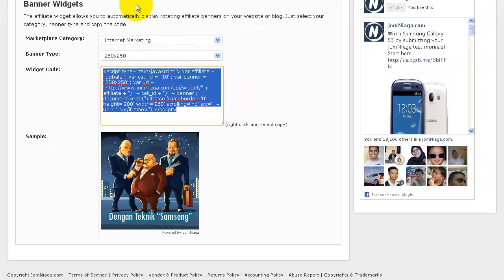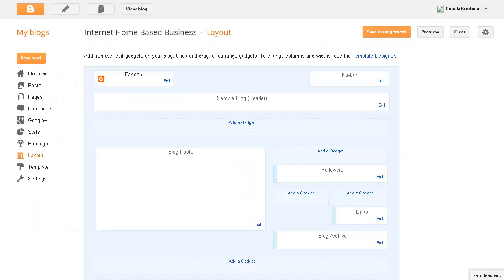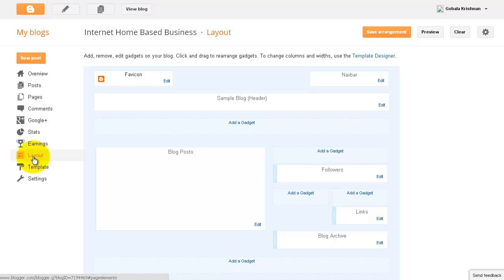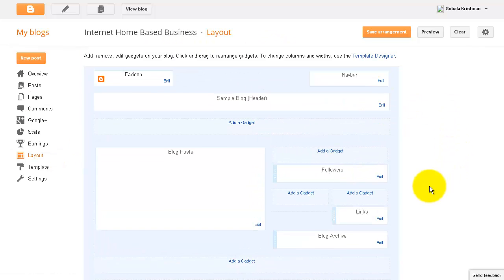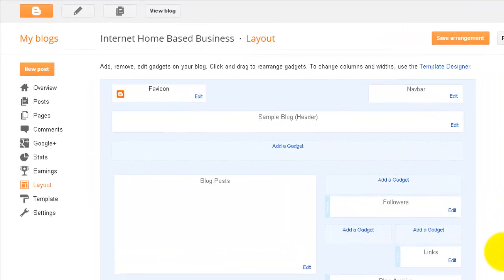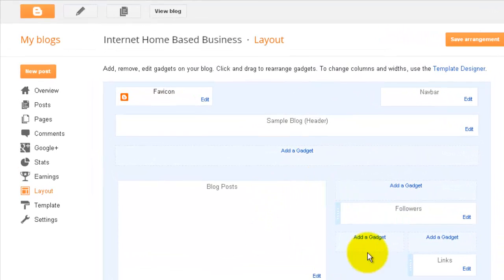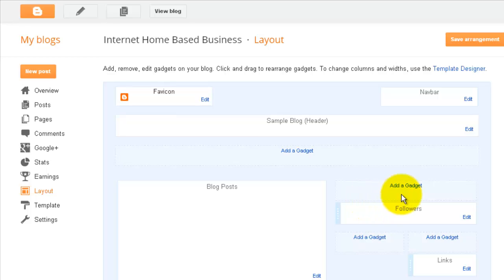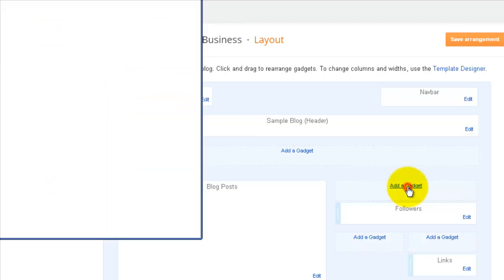Now I'm going to go to my Blogspot blog over here. In your Blogspot blog, click on Layout, and that will bring you to the layout for your blog where you can move things around. Now depending on your banner size, this banner will fit into certain areas and not into other areas. I'm going to click in this area that I want, which is over here, and click Add a Gadget.